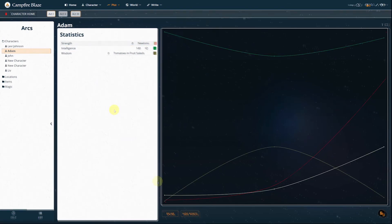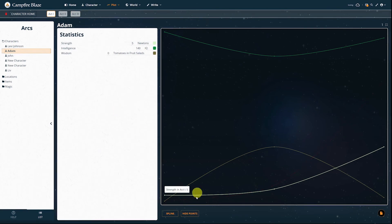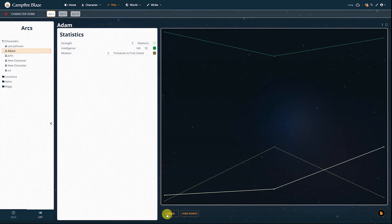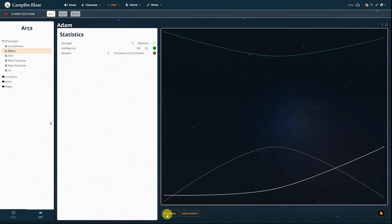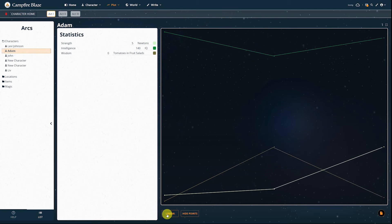You can also change the style of graph in the bottom left. There are two different curve settings, a linear setting, and a place to toggle if the points on your graph are visible or not.